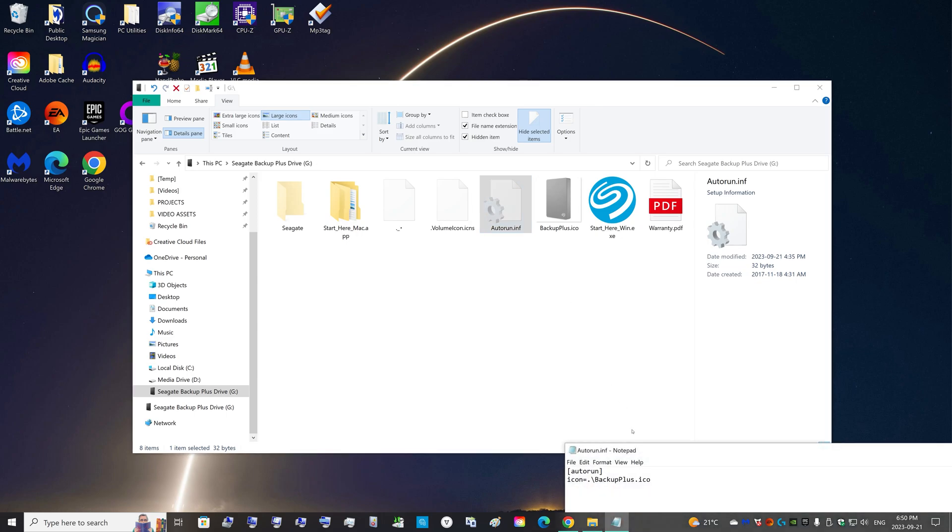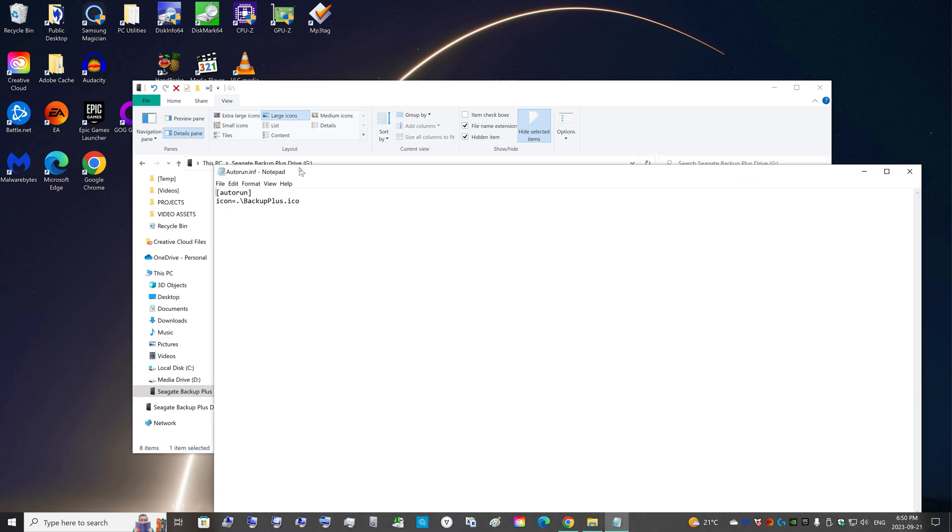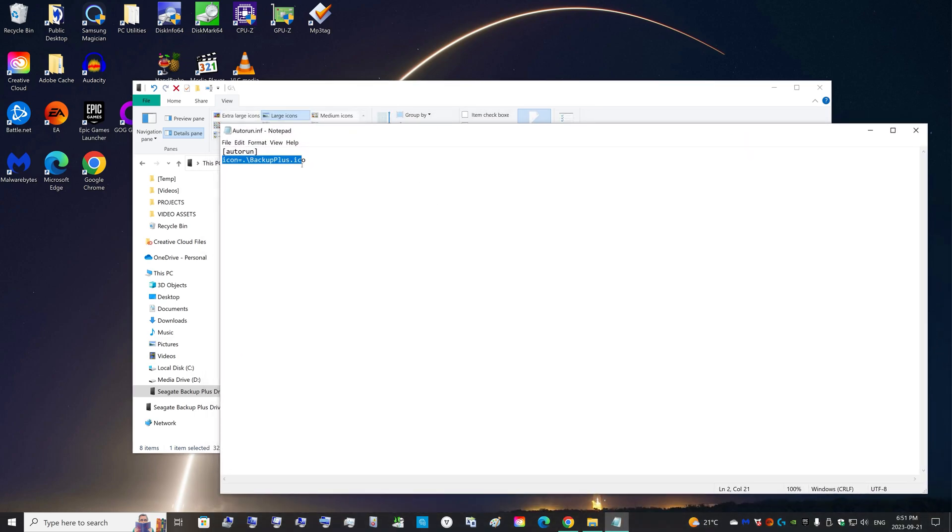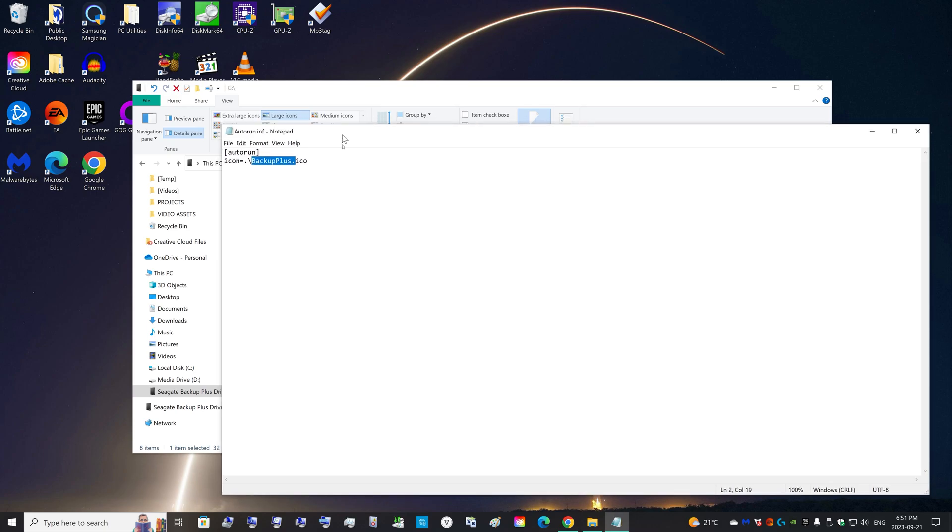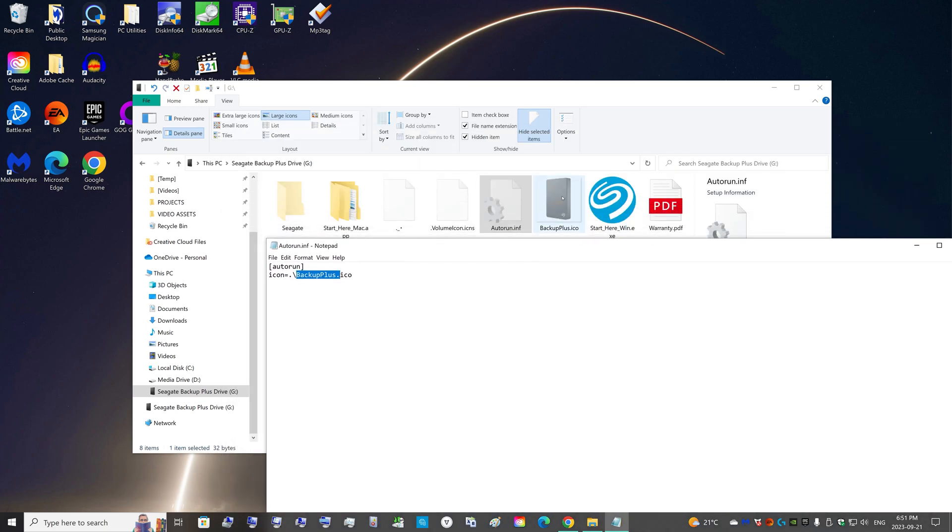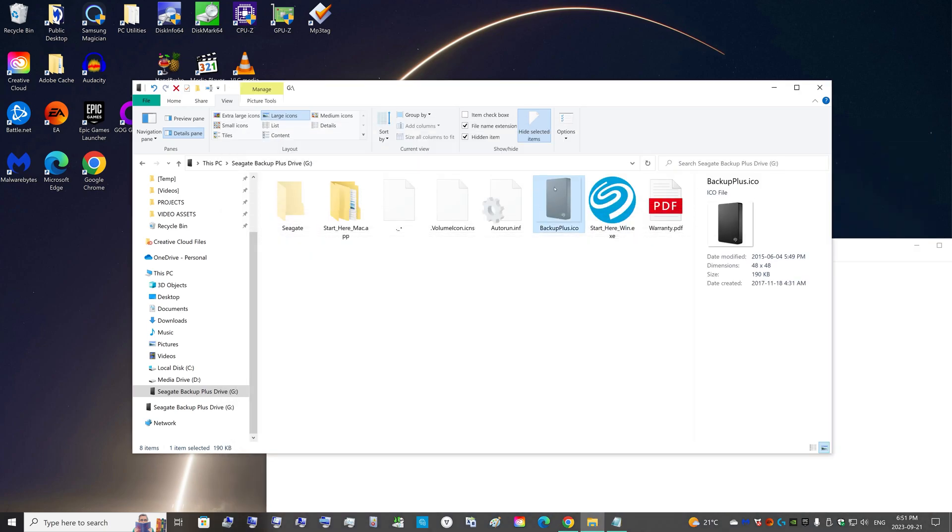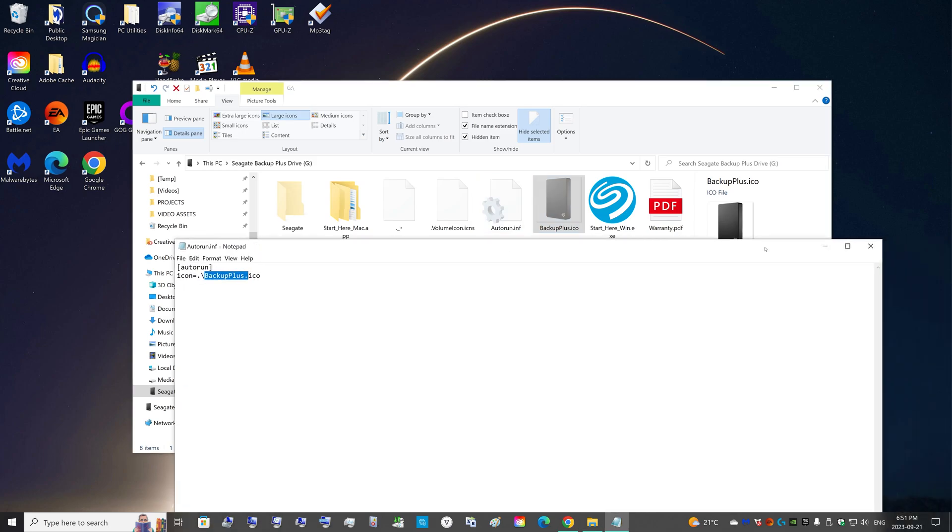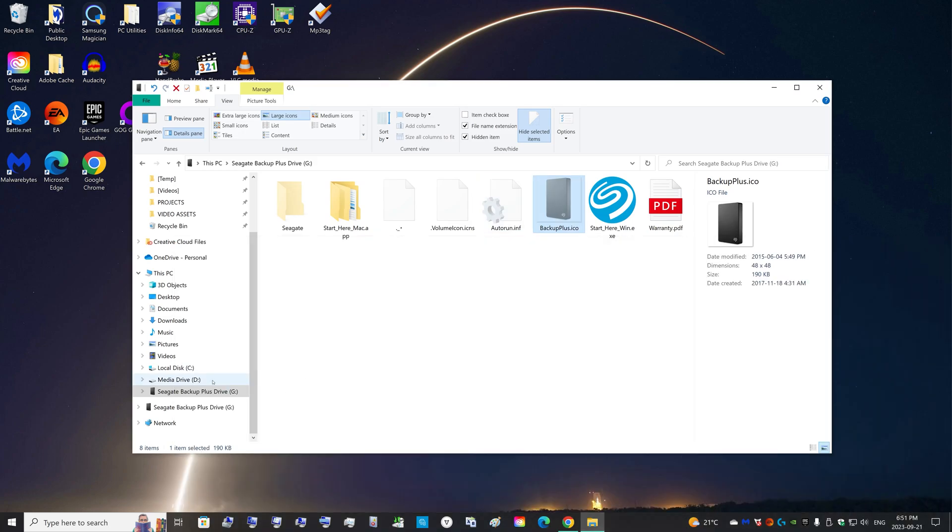If you double-click autorun, a Notepad will pop up. It will automatically run as the icon file the Backup Plus ICO file, which is this. So we need to change this Backup Plus ICO file to match the hard drive we're currently using.